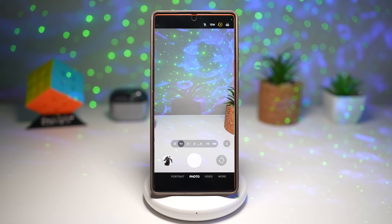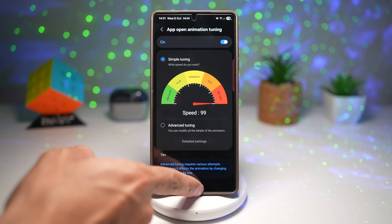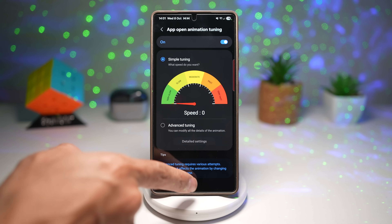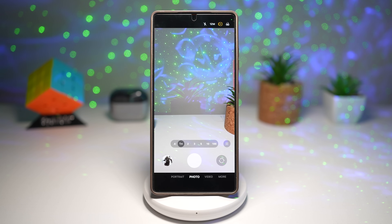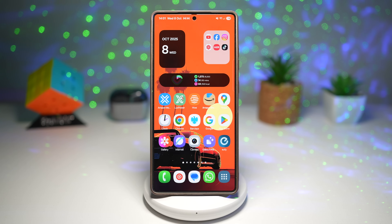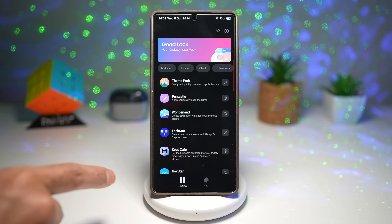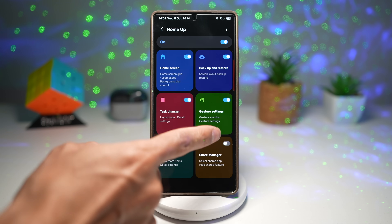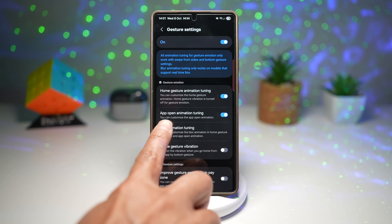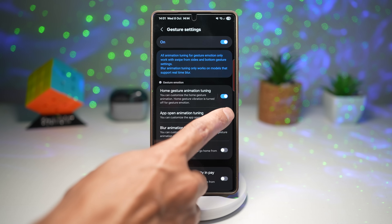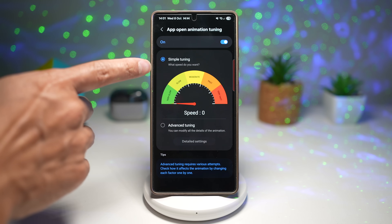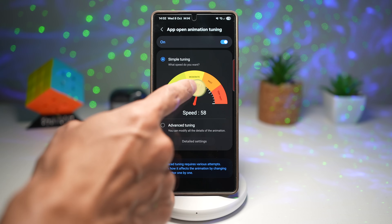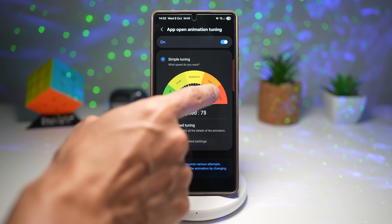Now let me change this around to open it really quick — as you can see, it's opened up really fast. To fine tune this animation, open up the Good Lock app, scroll down and find the HomeUp module, tap on it. Turn this feature on, then tap on gesture settings. Find the option 'app open animation tuning', turn it on, and here you can choose simple tuning or advanced tuning. Simple tuning lets you make it open slowly, very fast, or medium.